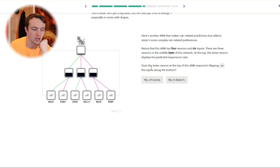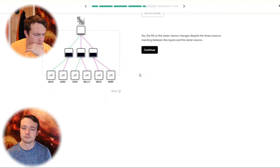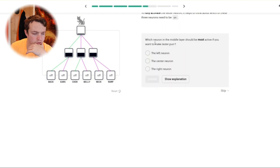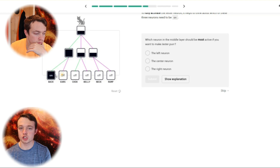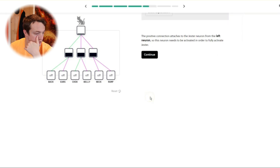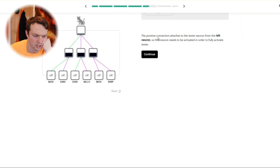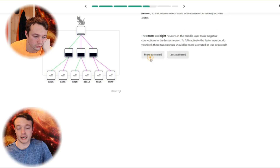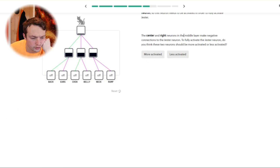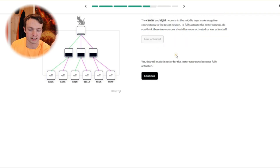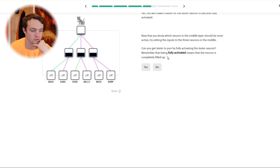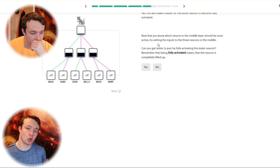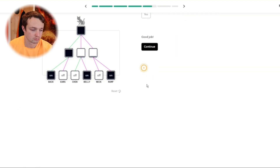At the top, Jester's neuron displays such a predictable response. Does the Jester neuron at the top respond to flipping on the inputs? Yes, of course it does. Which neuron in the middle layer should be most active if you want to make Jester purr? The one on the left, because that's green, and green means positive — which is the output that you want. Correct. The centre and right neurons make negative connections to the Jester neuron. To fully activate the Jester neuron, do you think these two neurons should be activated or less activated? Less negatives is more positive — more purple lines means more negative.